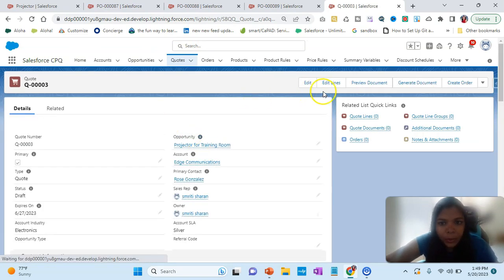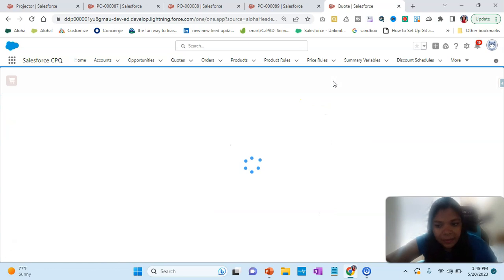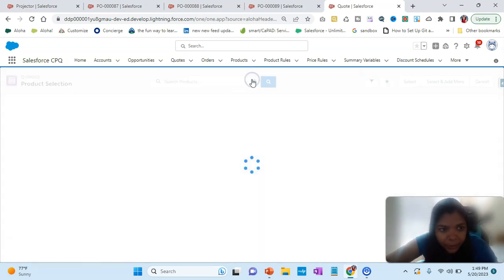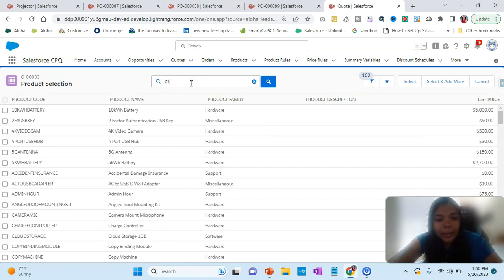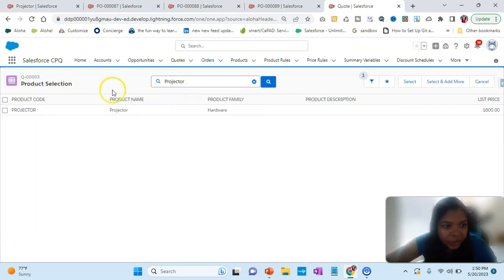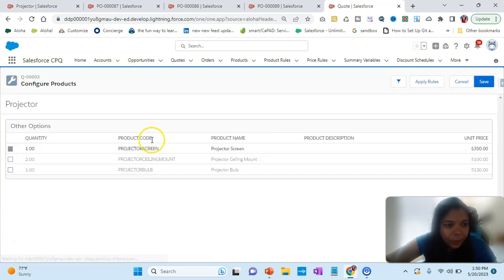I'll go to a quote and click Edit Lines. This is the salesperson view. Instead of adding a particular bulb individually, I want to add the complete projector. I select 'Projector' and get a screen where I can review and select options. I click Select.